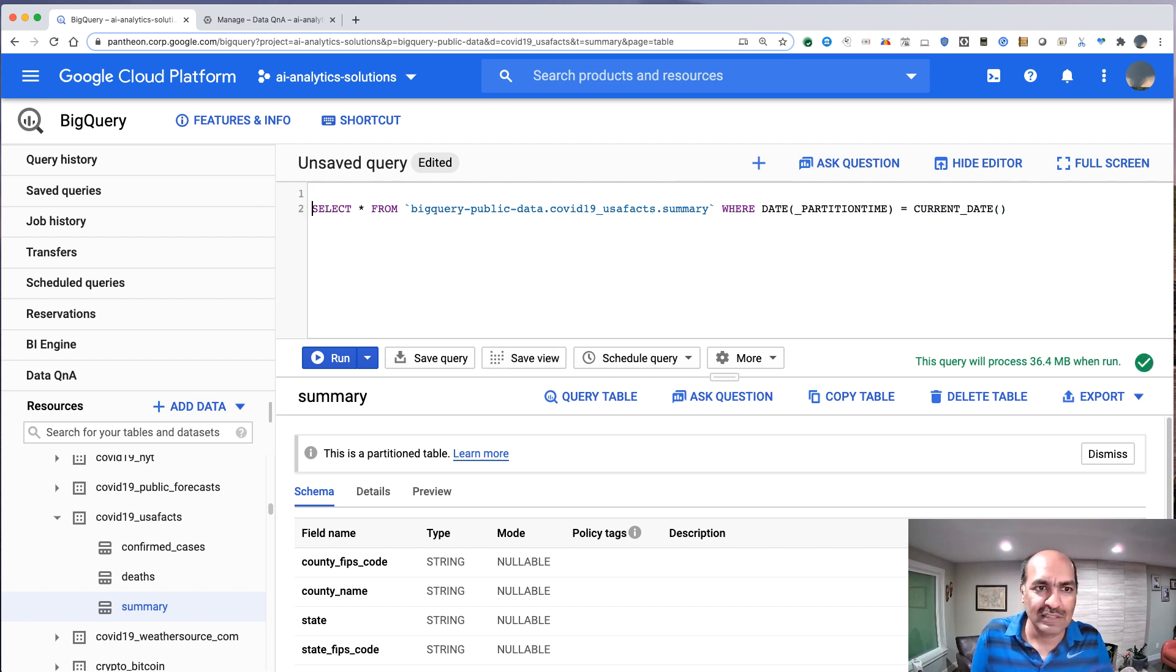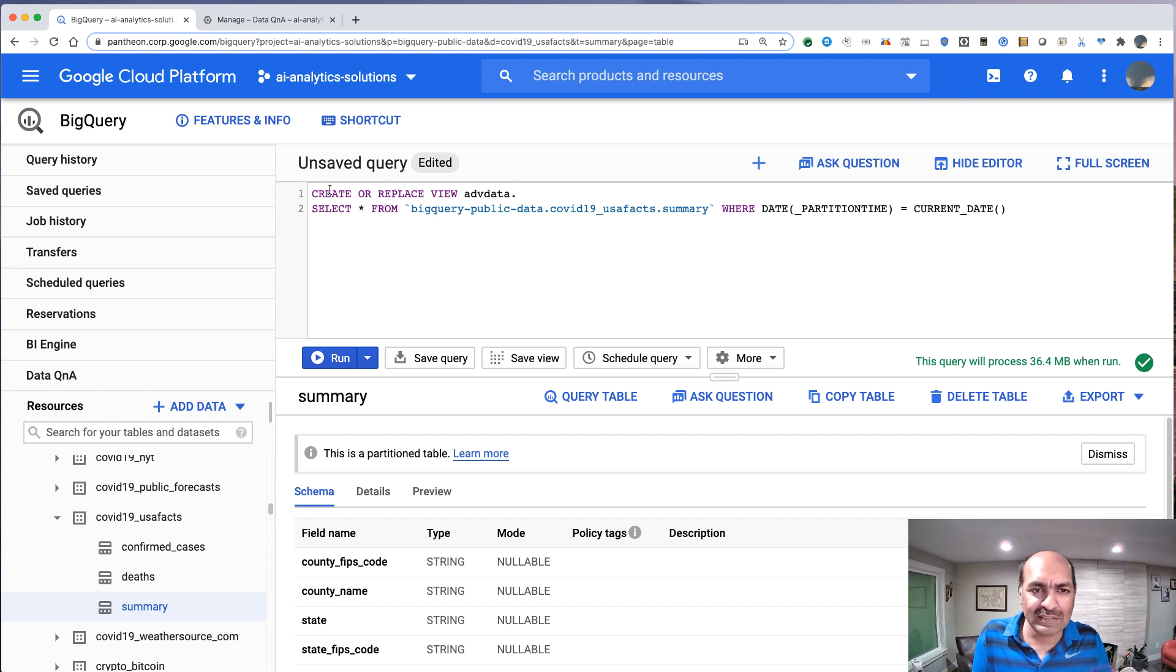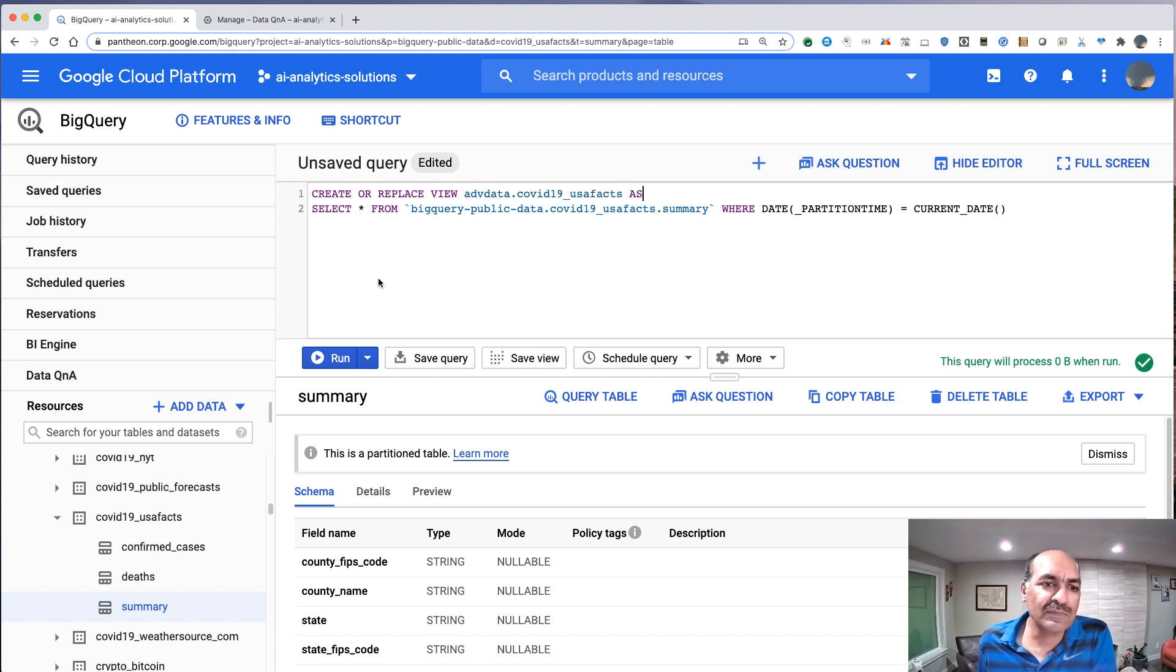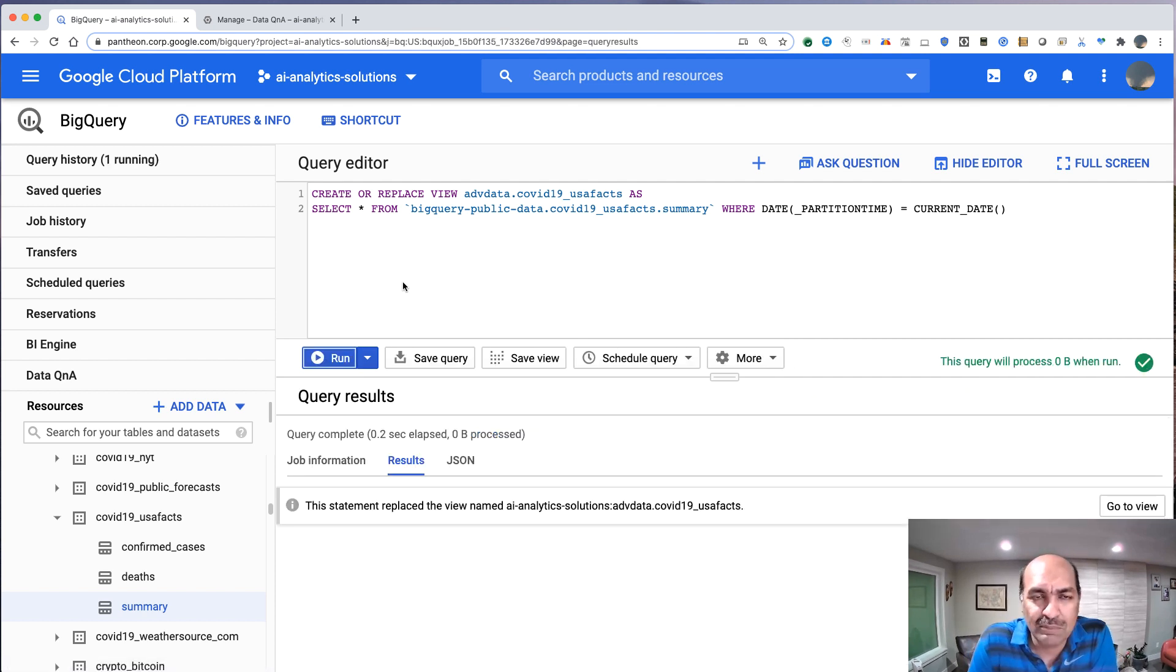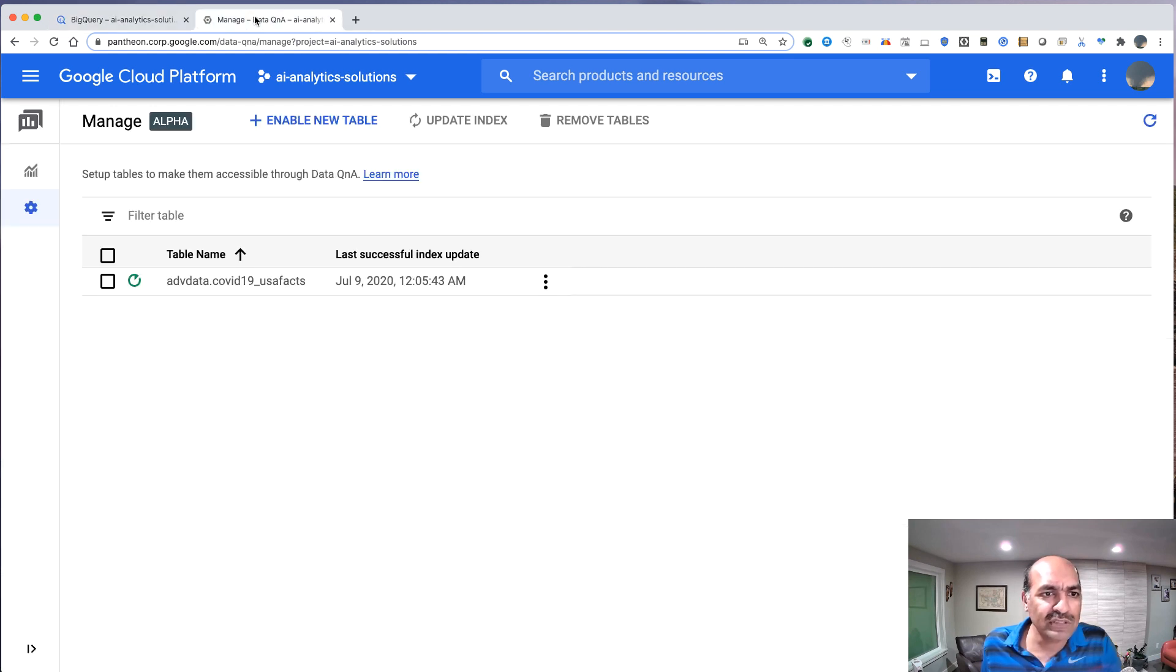And I'll do create or replace view. I'll give it the name of my dataset. Let's call it COVID-19 USA facts. So this will now go ahead and create a view in my project. And because I now have something in my own project, I can go into Data Q&A.